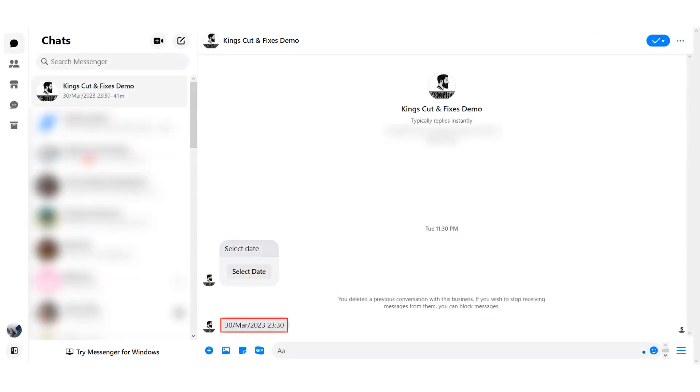By default, date is displayed in day, month and year format while time is displayed in the hour and minute format.